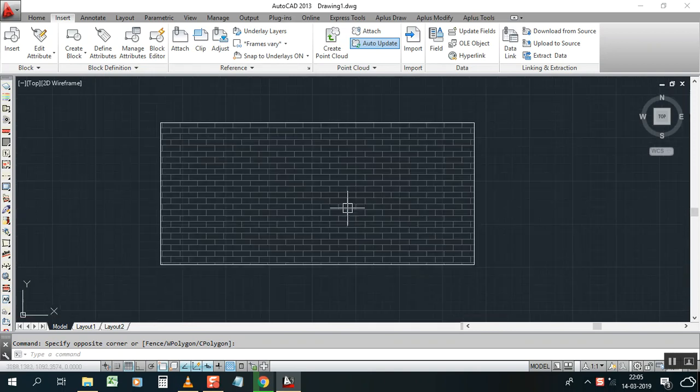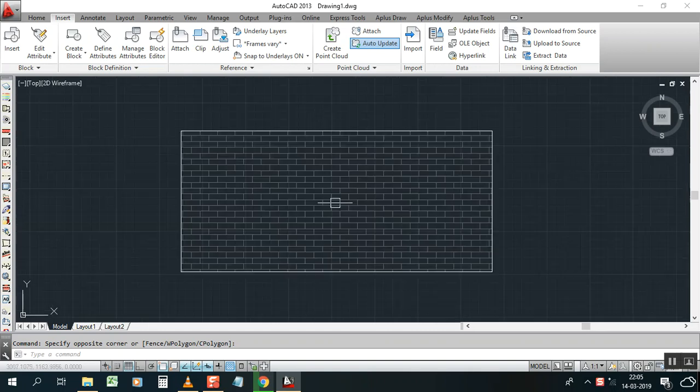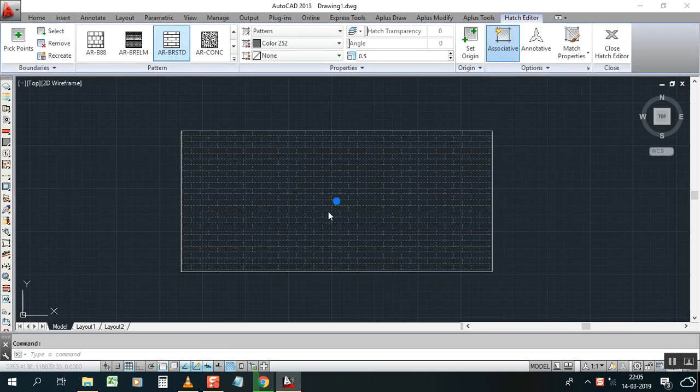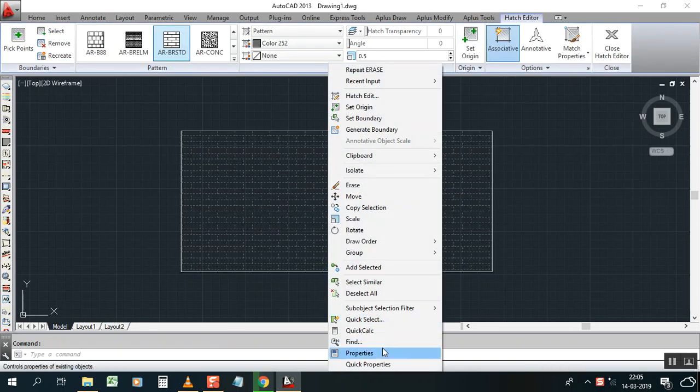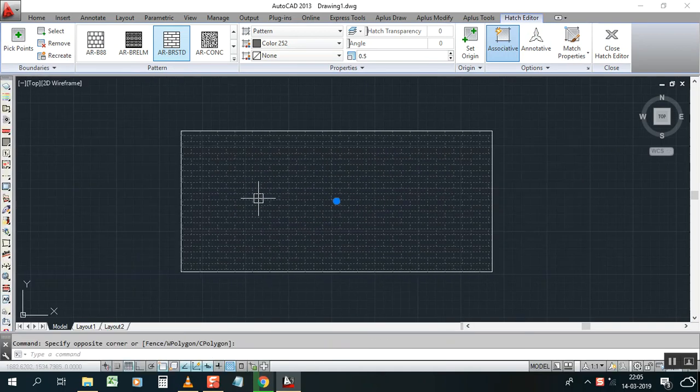Now for example, I have this wall. I need to break from the center. First of all, I will check the properties. Yeah, it's okay. I will tell you how to change the properties when it's not broken.